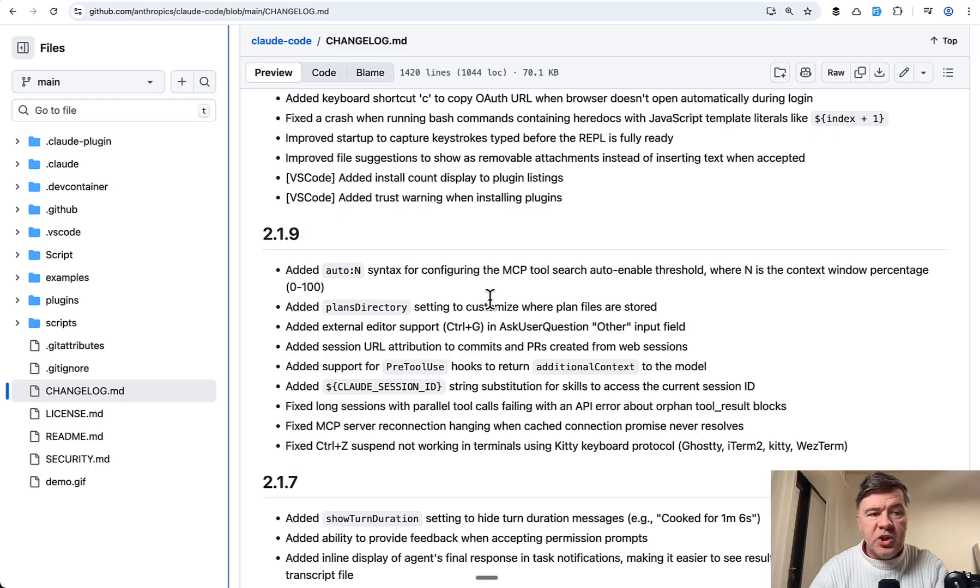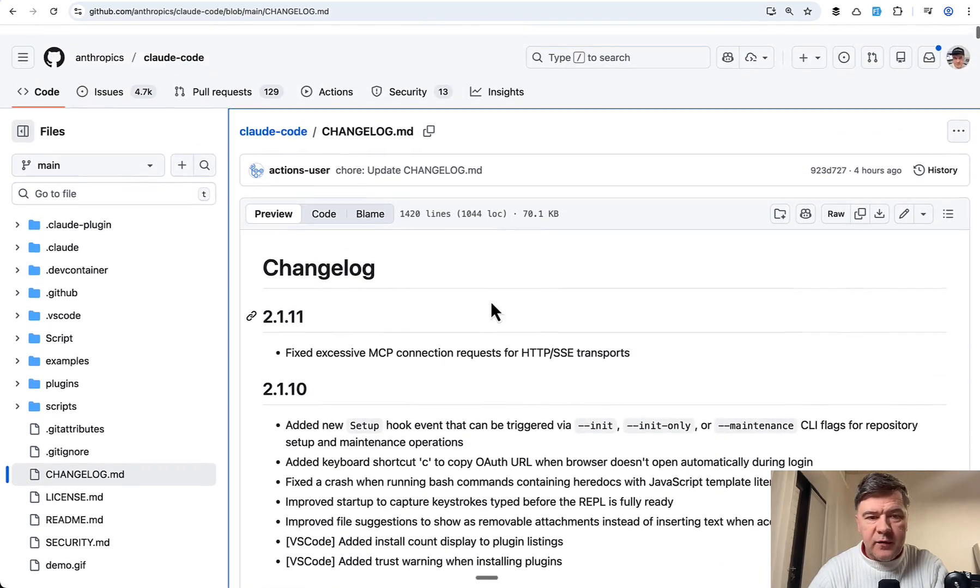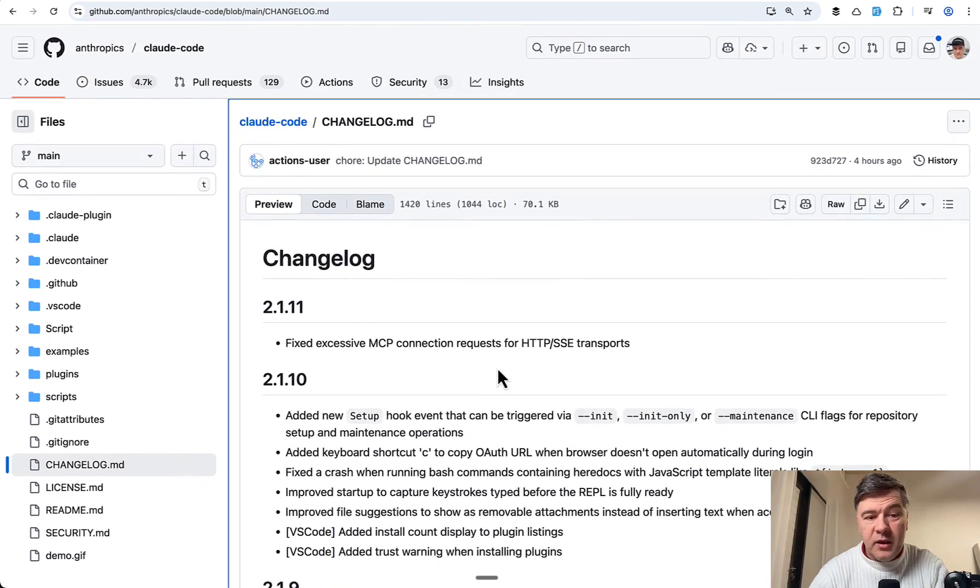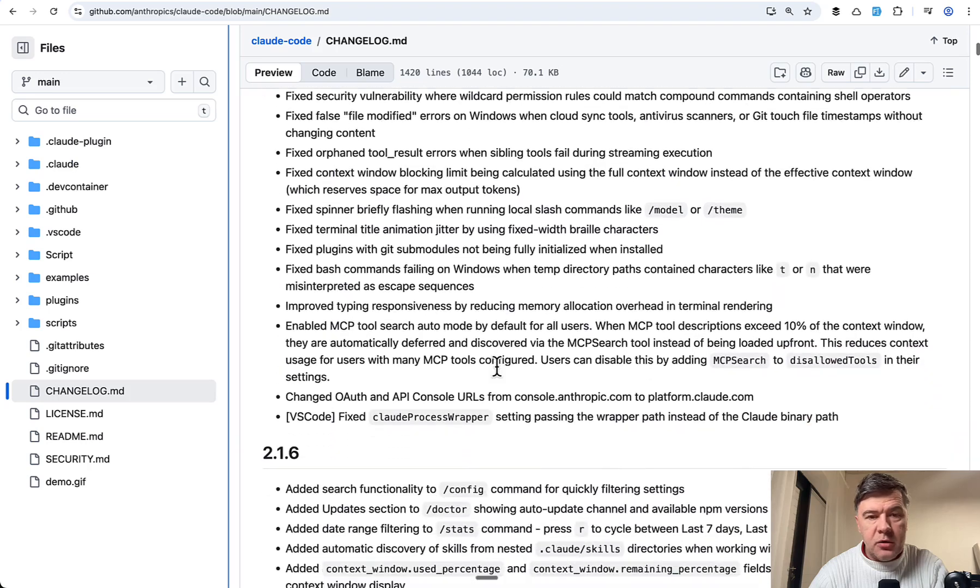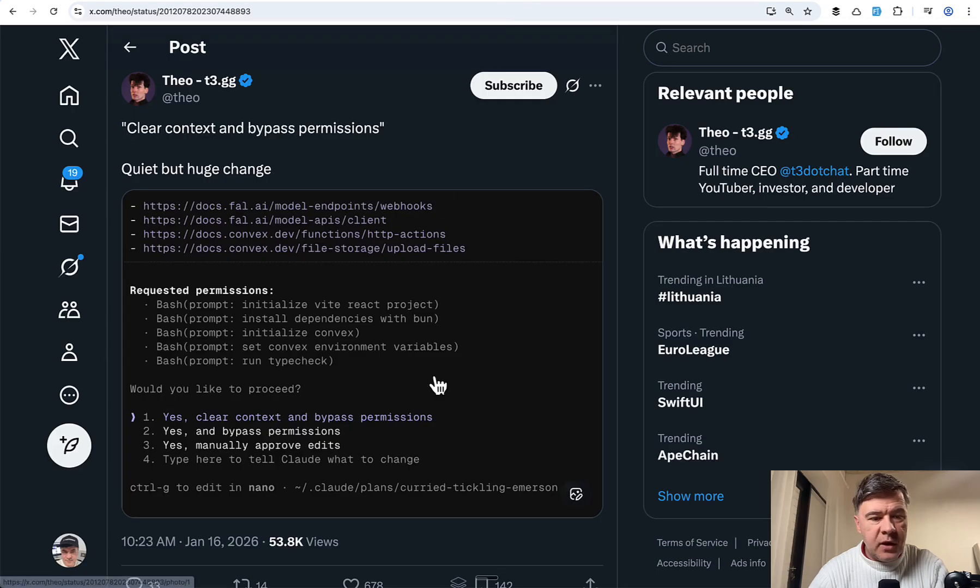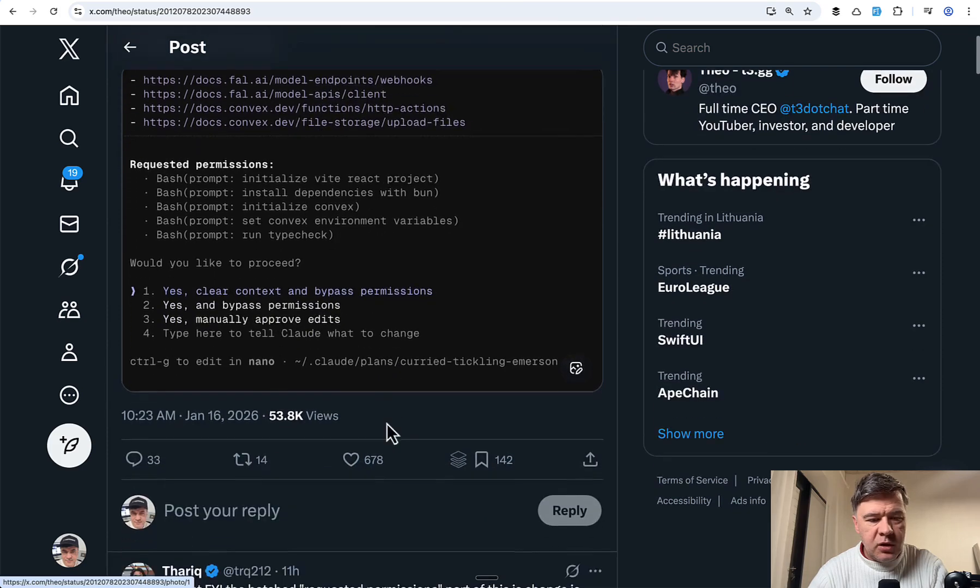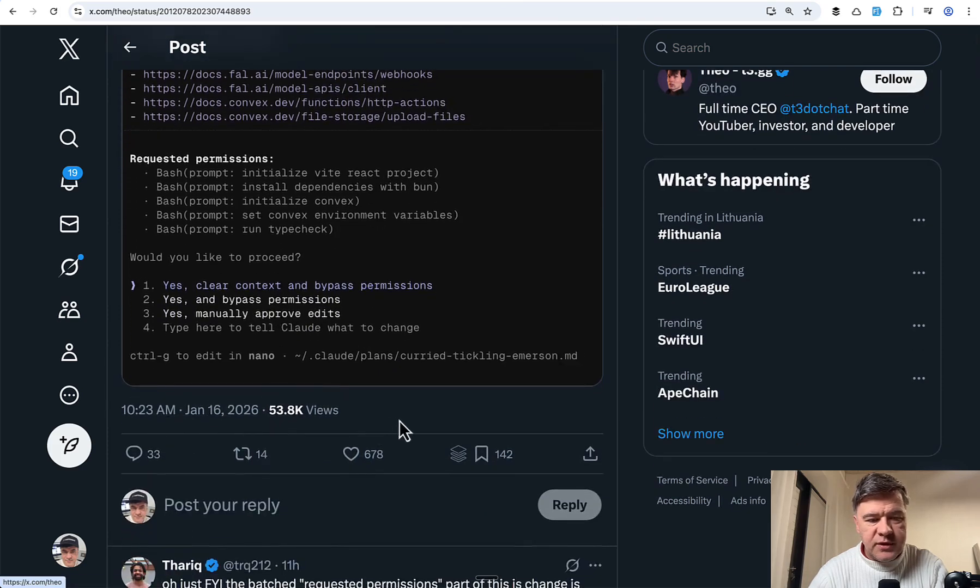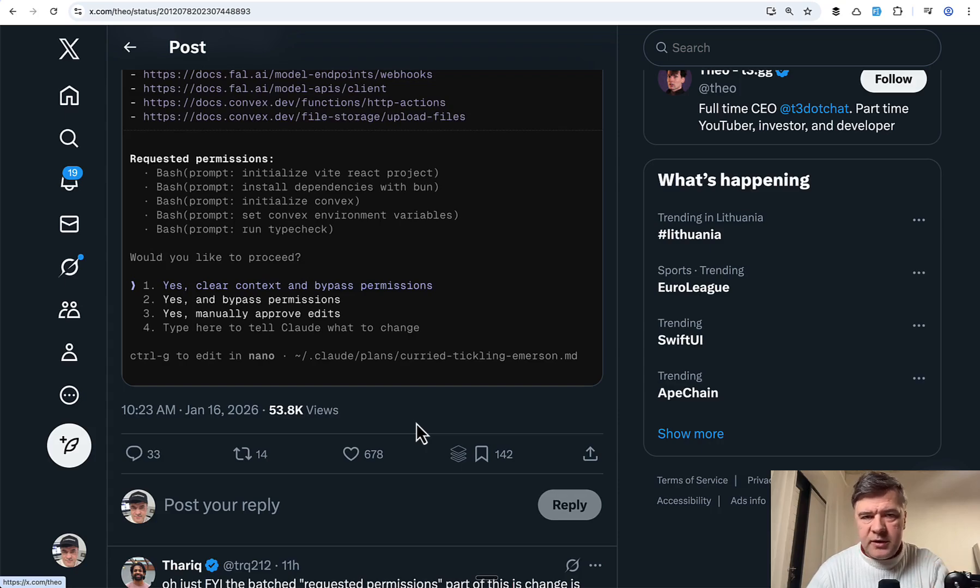Finally, when that change was released, to be honest, I haven't found it in the official changelog of CloudCode on GitHub. But first time I saw this was by Theo on Twitter on January 16th. So it seems like a very fresh change. So upgrade CloudCode to the latest versions.